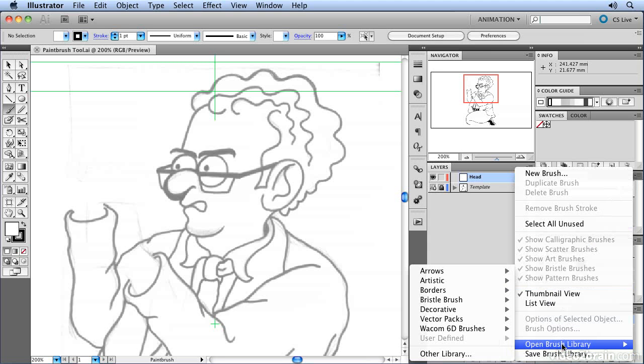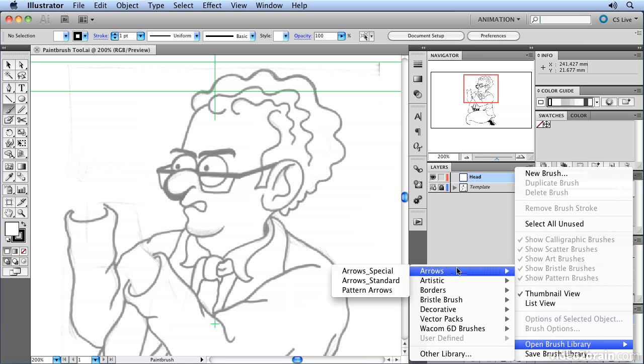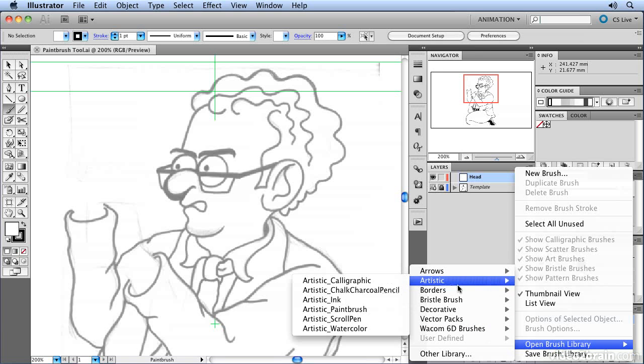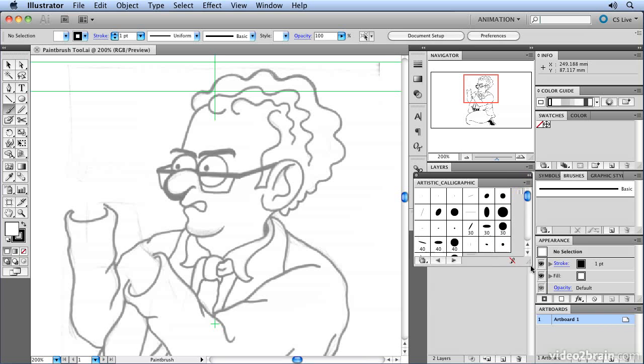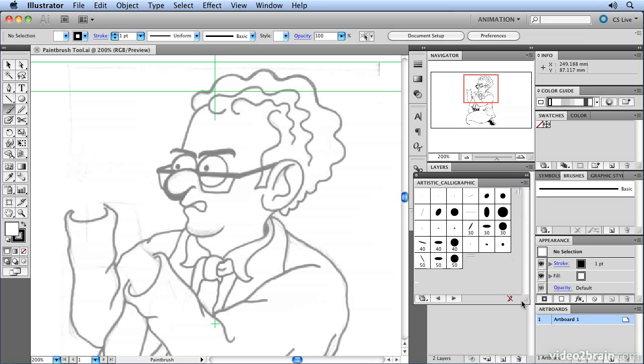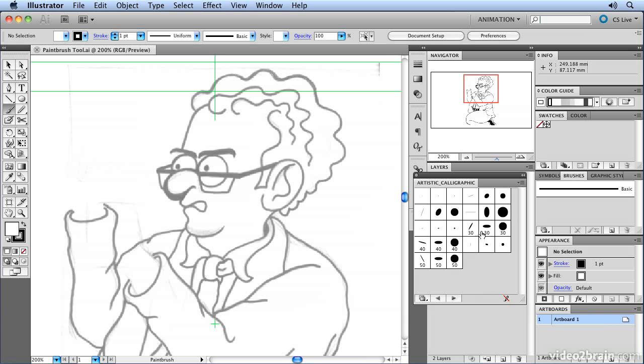Illustrator comes free with lots of different kinds of brushes. The ones that I'm going to use are the artistic brushes, and we're going to start by having a look at the calligraphic brushes. These represent calligraphy tools like fountain pens and different shaped nibs. It allows you to draw as if you're drawing with a shaped nib, like a flat chiseled nib.